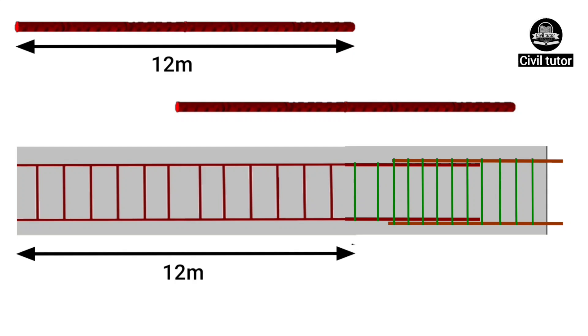Hence, the main functions of overlapping are to maintain the continuity of steel and to transfer the load safely from one bar to the next bar.